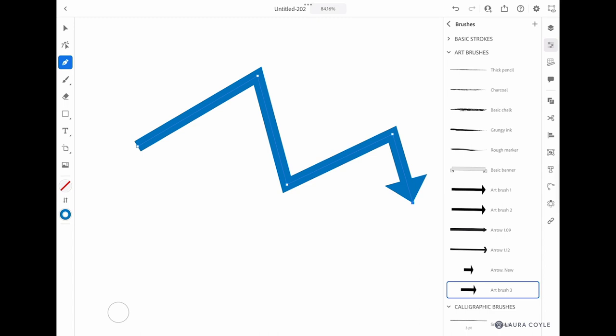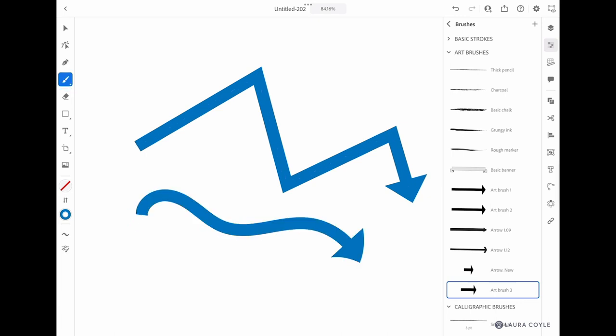Now I've just applied it to that stroke. So you don't actually have to always paint with the paintbrush if you want to actually paint with that brush. You need to use the paintbrush, but you can always apply a brush to a path afterwards just by selecting it in the properties panel like that.